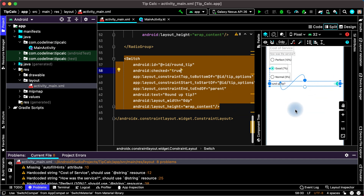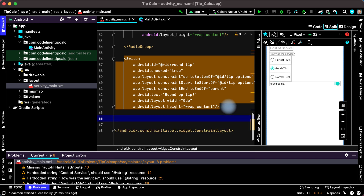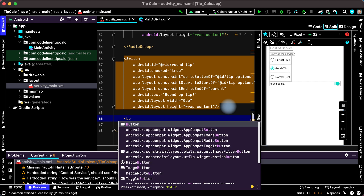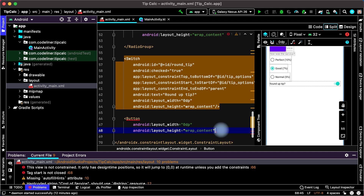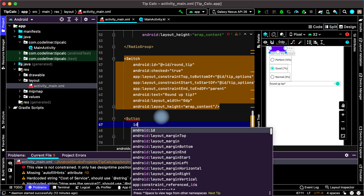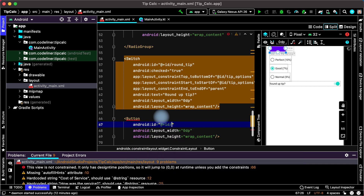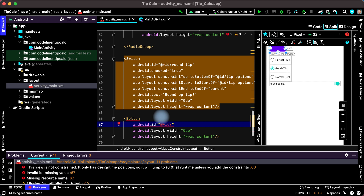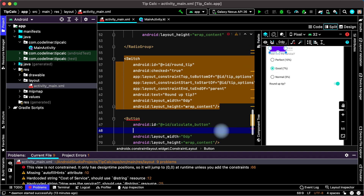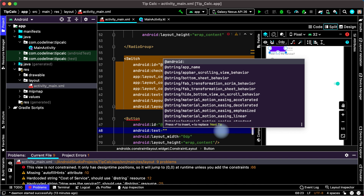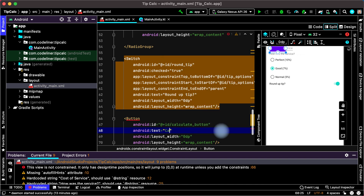After that, add the calculate button. After the switch, open the tag, type button, and choose button with 0dp width and wrap content height as usual. Close our button with a slash. Let's give it a resource ID — choose Android ID, then plus ID, and create the name, for example calculate button. Then add the text: choose Android text and type, for example, calculate.